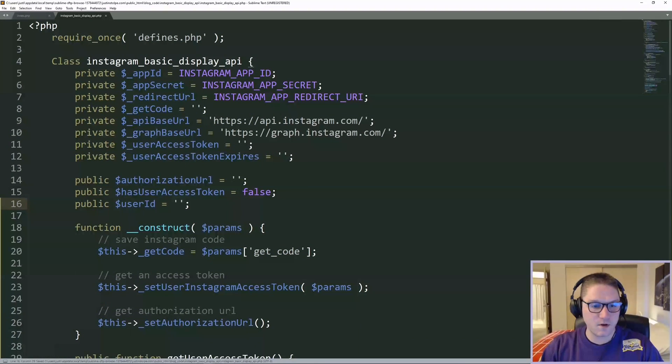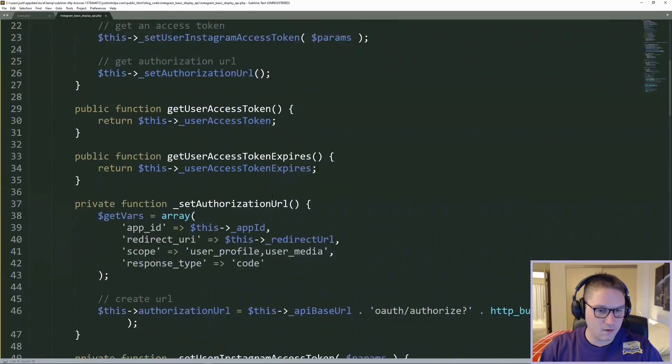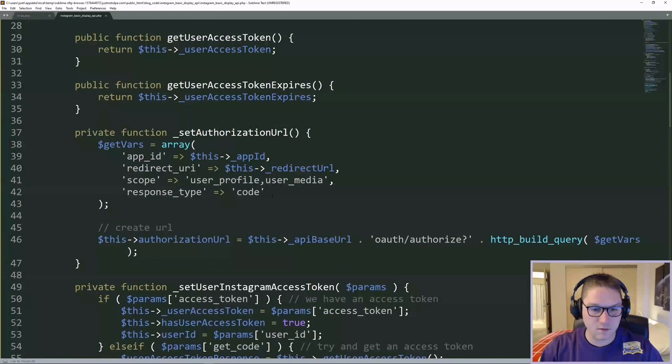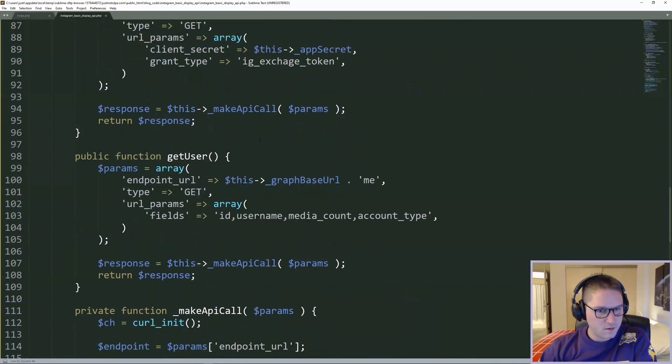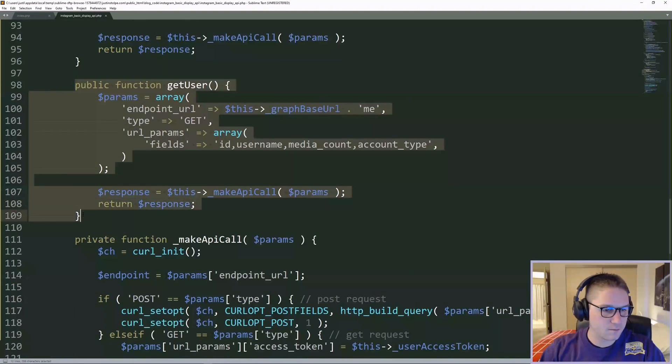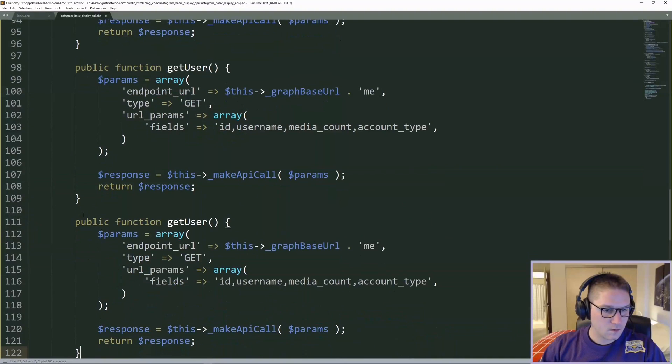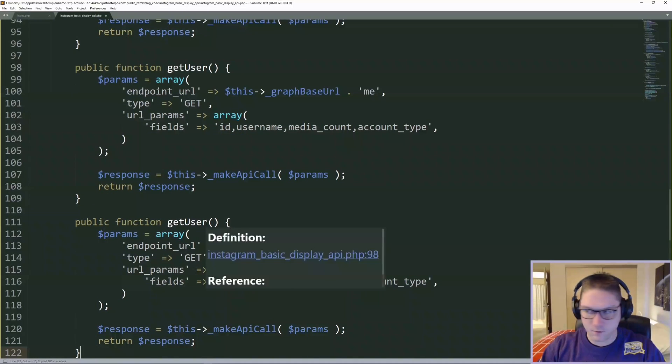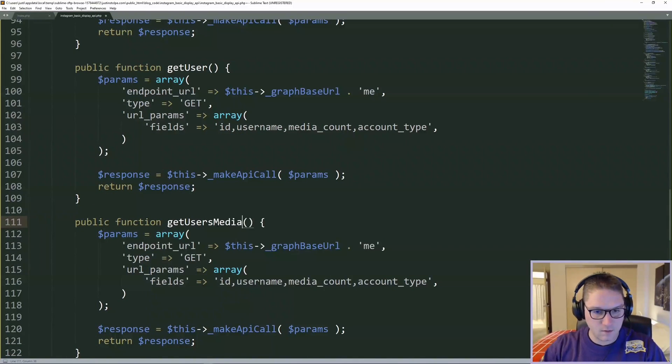Alright, now that we are saving our user ID, we can go ahead and create a function to get the user's posts. I'm going to scroll down in our class here and I'm going to copy our get user function. Right under it, I'm going to call this function get users media.